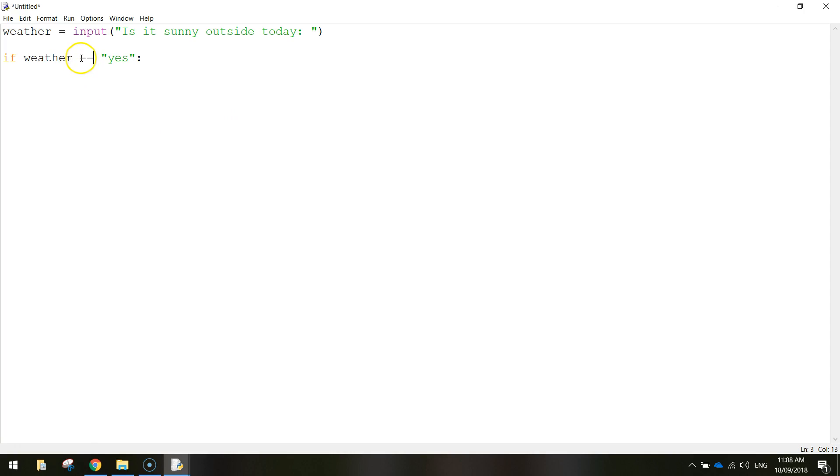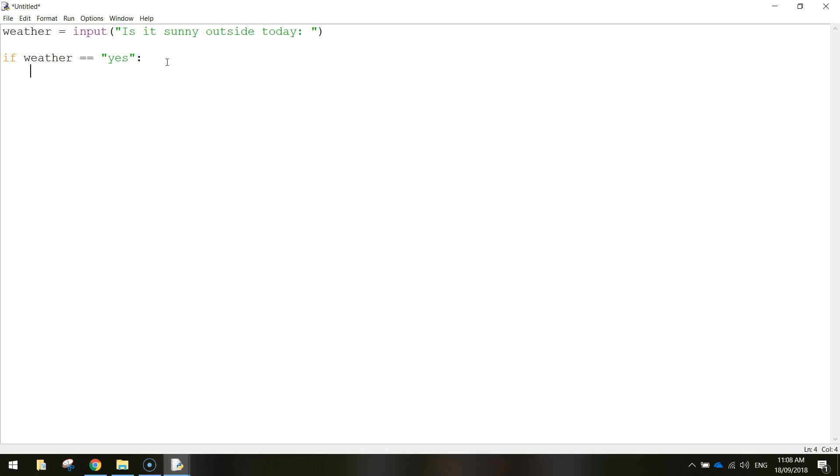So if the weather equals yes, this is what the user's typed in. So if the user types in yes, we then put a colon, and on the next line, we tell the computer what to do. Now you'll find that your mouse cursor has been indented, and that's good. That's what we want. When you're inside an if statement now, you need to indent your code.